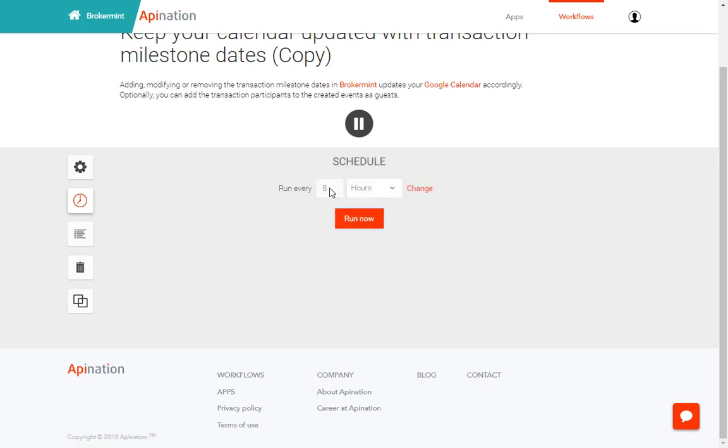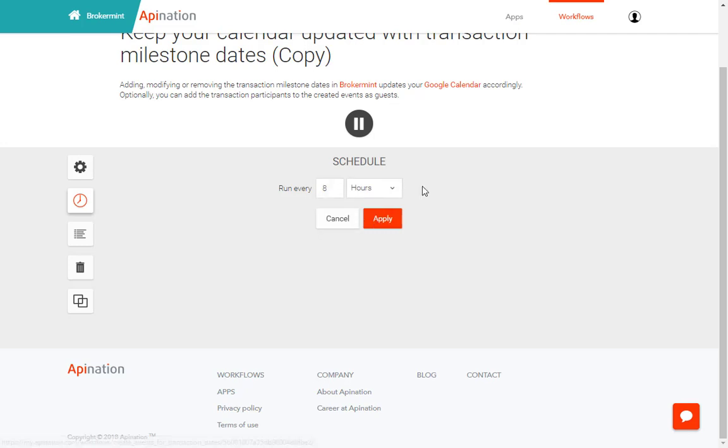You can set the time for the updates. The default is eight hours but if you wanted to look for new transactions every let's say 30 minutes you can do that as well.